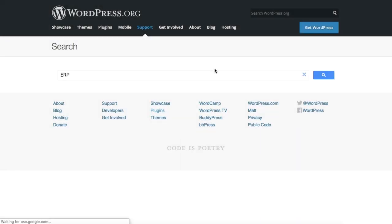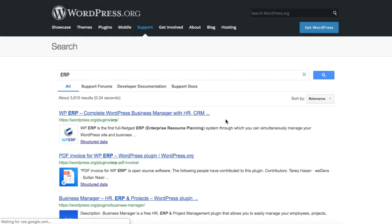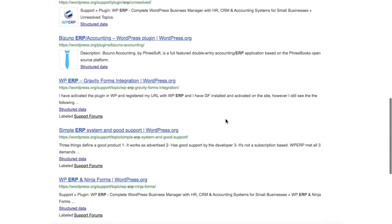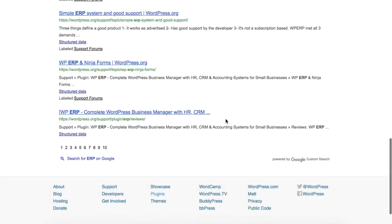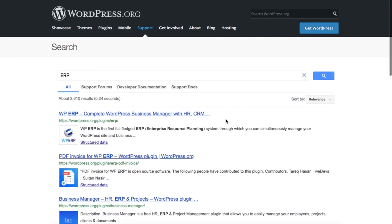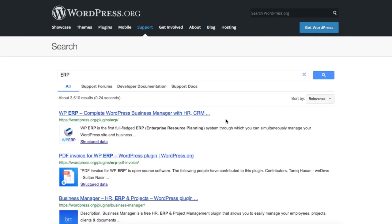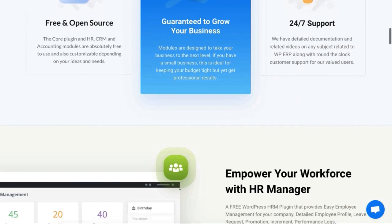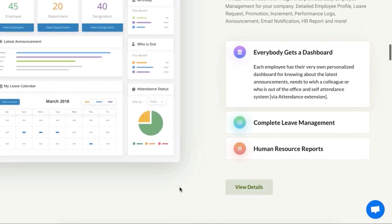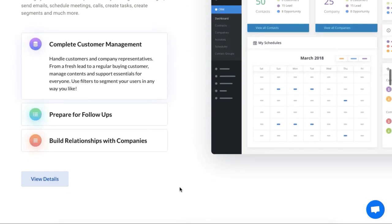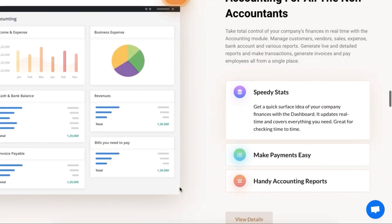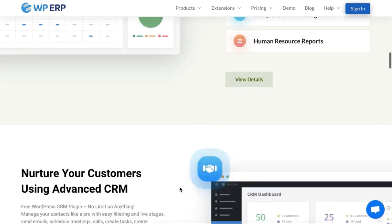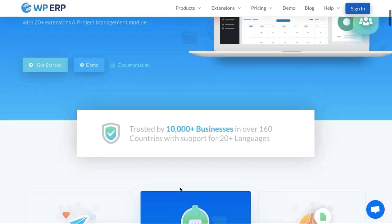Enterprise resource planning refers to a type of software that companies use to manage day-to-day business activities. Just like that, WPERP is an all-in-one enterprise management solution that empowers your small business operations hassle-free. WPERP comes with three exciting modules that include the management of your employees, customers, and accounts. The CRM module of WPERP deals with customers and their management practices for your growing business.